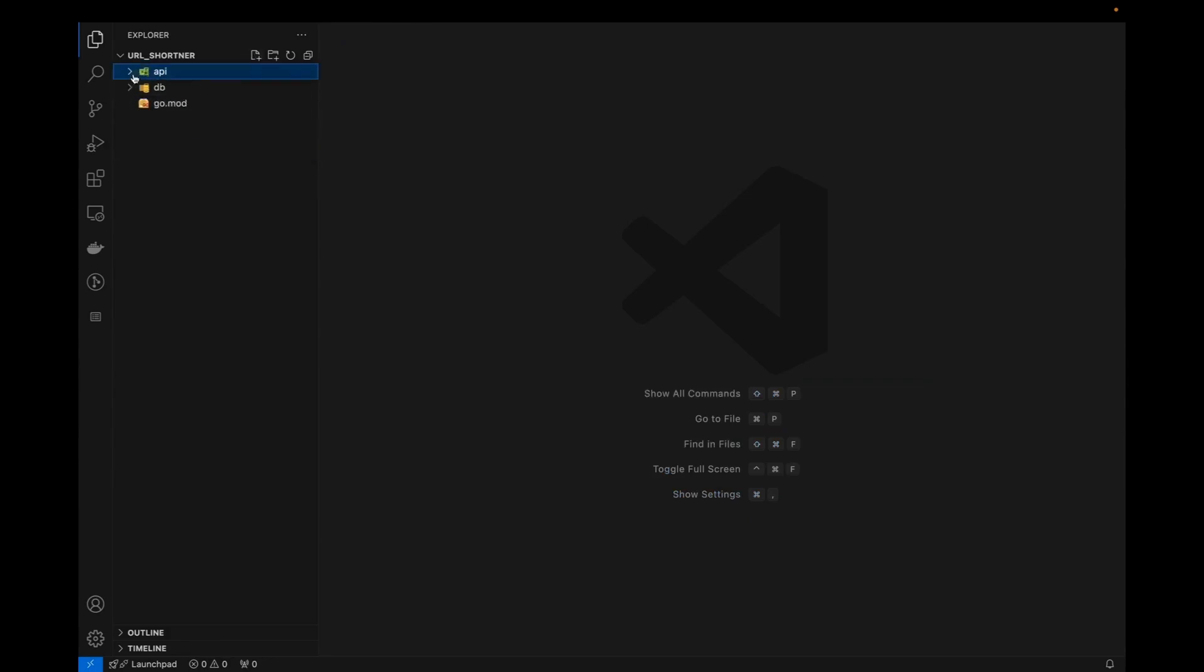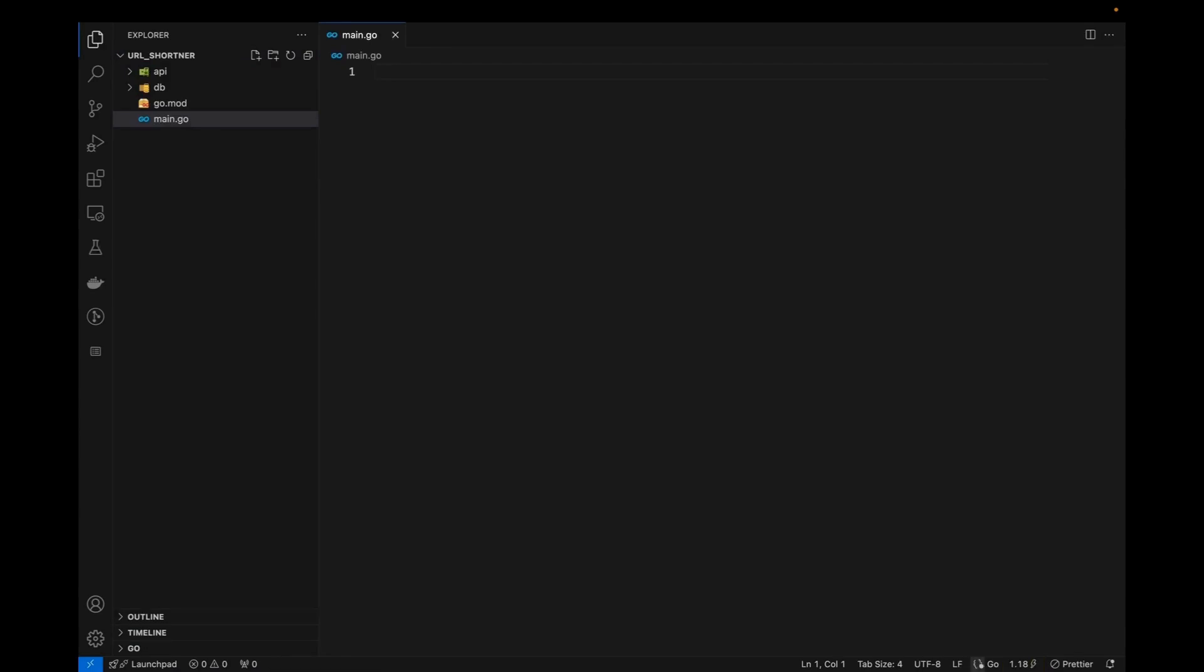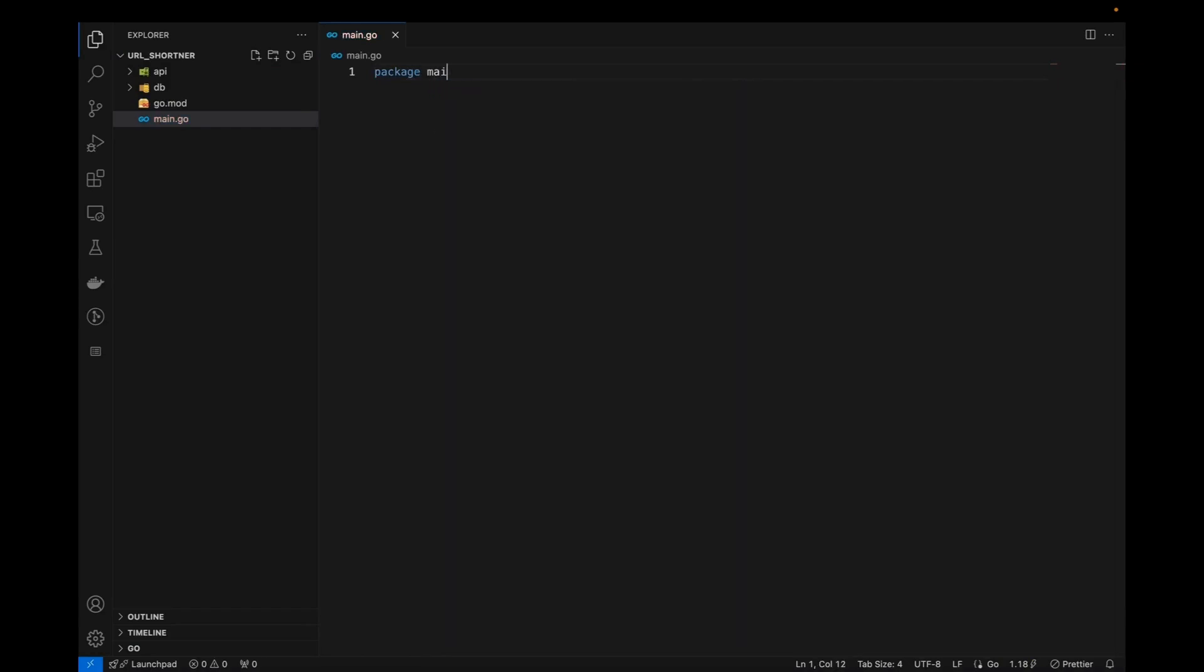So at first, let me create the main file. Let me create the main file for us, which will be the main.go. And this will be basically the entry point of our program, which will be package main, right?